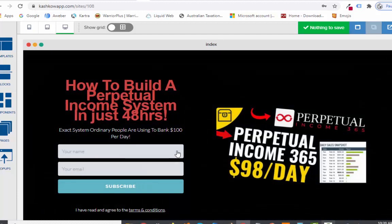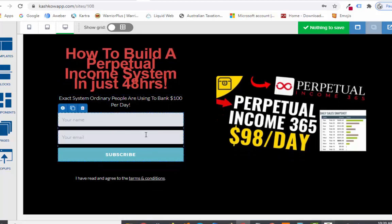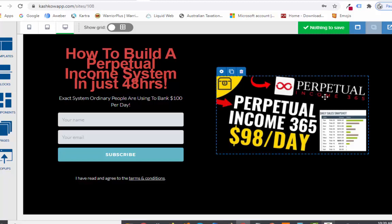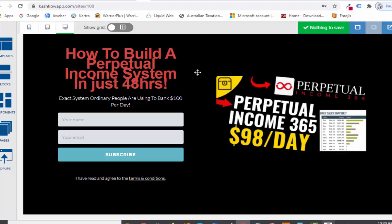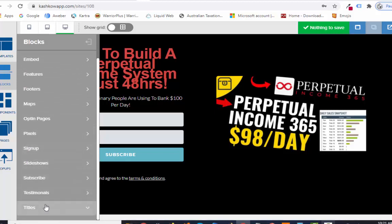The landing page is linked together with the products they're giving you, so you don't have to worry about getting approval. In the page builder you've got different templates, different blocks, and components. The page builder is kind of similar to Kartra, Elementor, and even ClickFunnels — it's simple, everyone should be easy to use it. You've got blocks including features, footers, maps, opt-in pages, slideshows, signups, subscribes, testimonials, and titles.